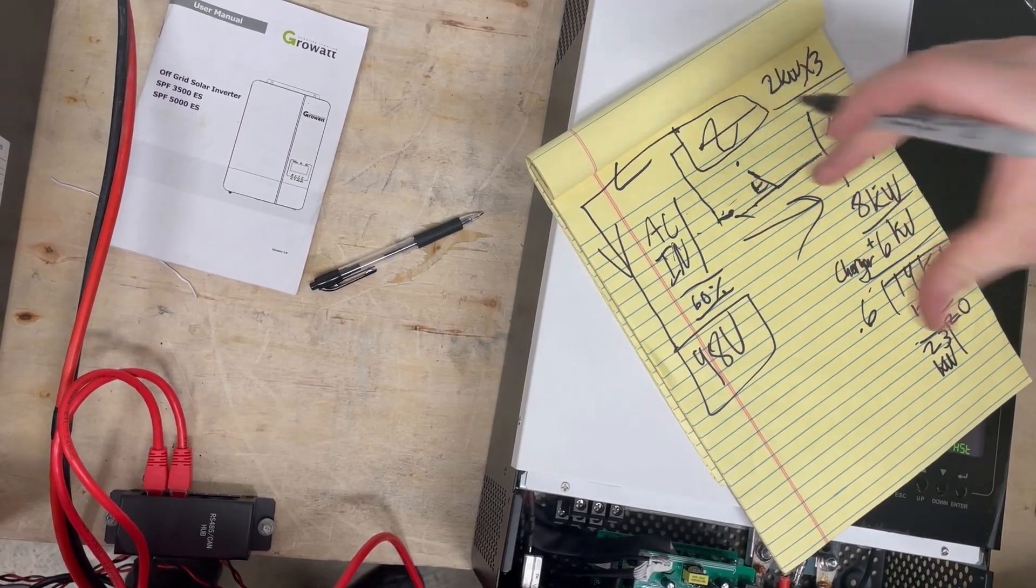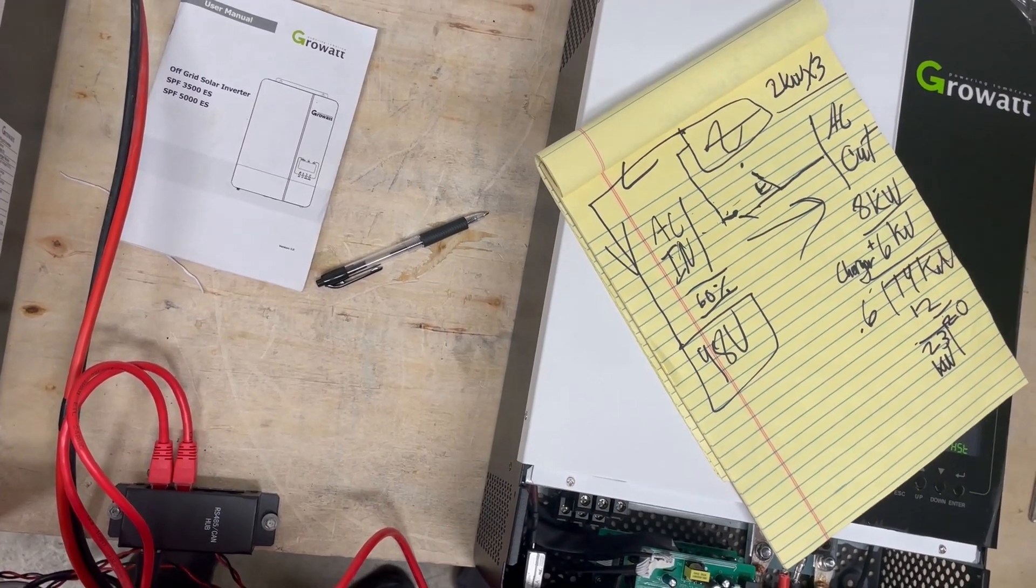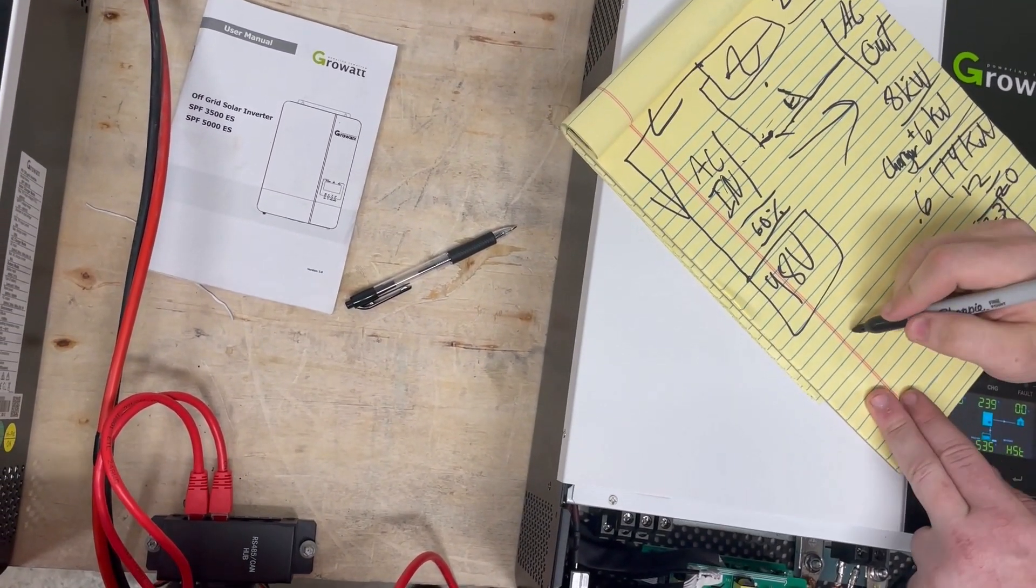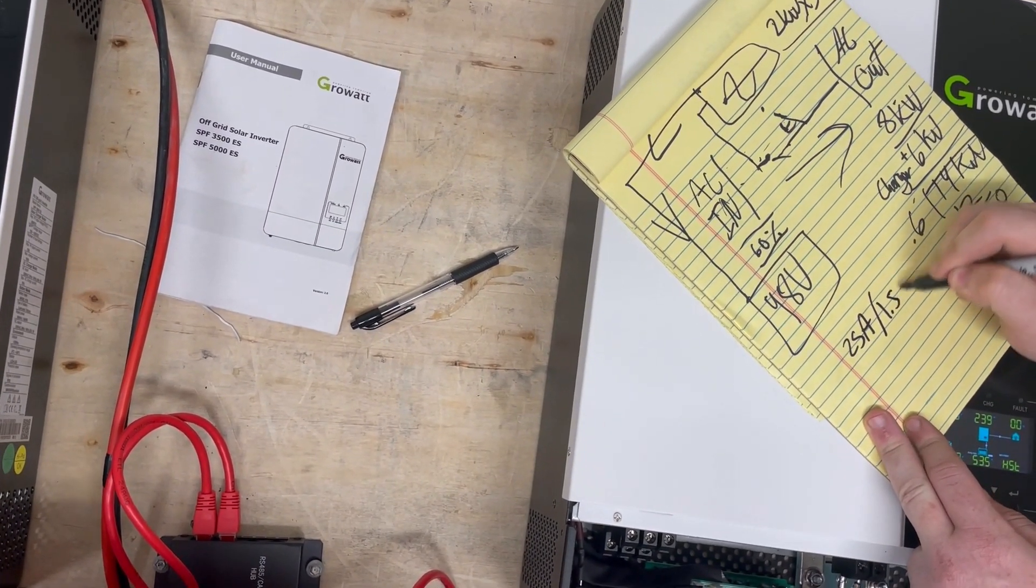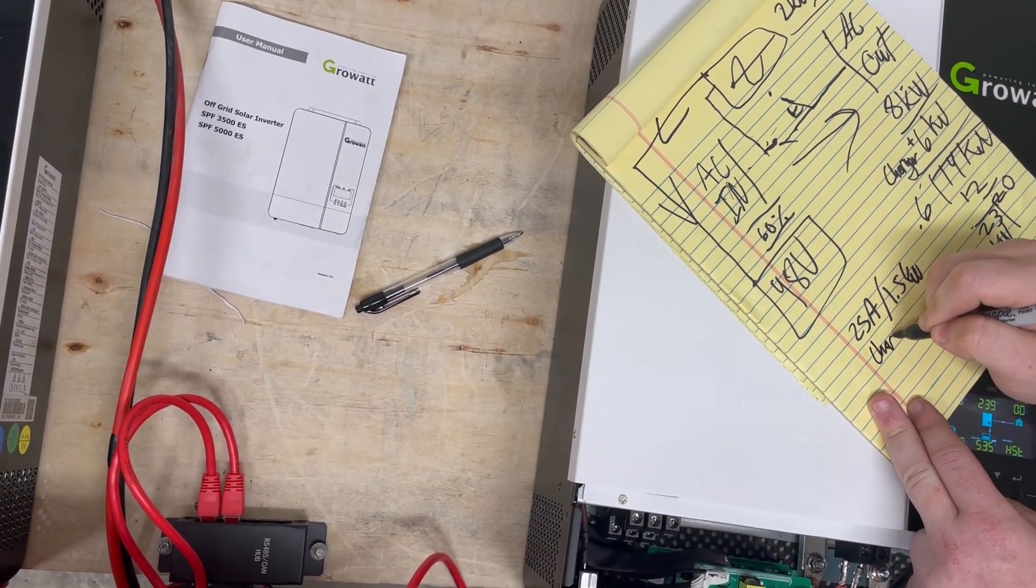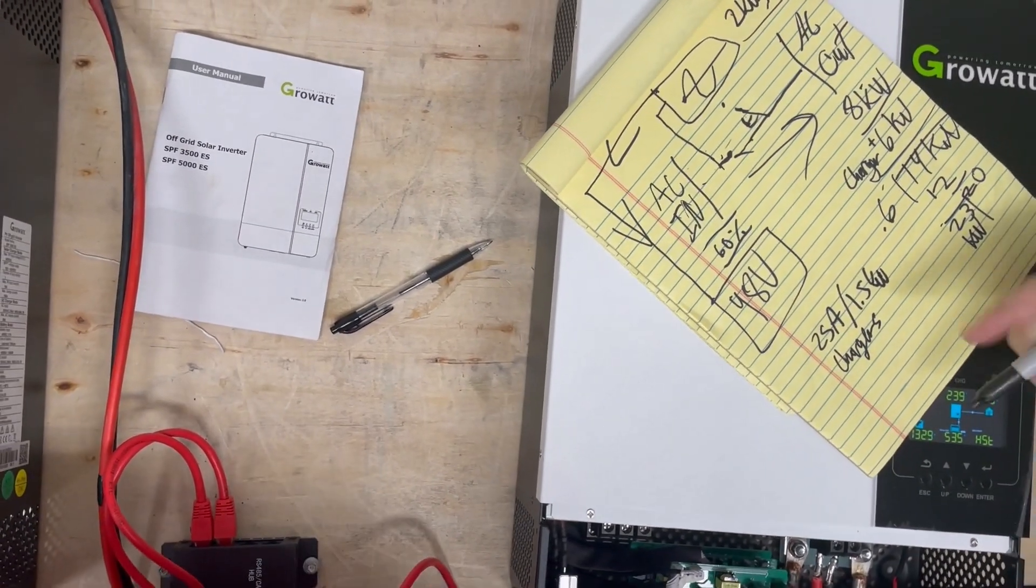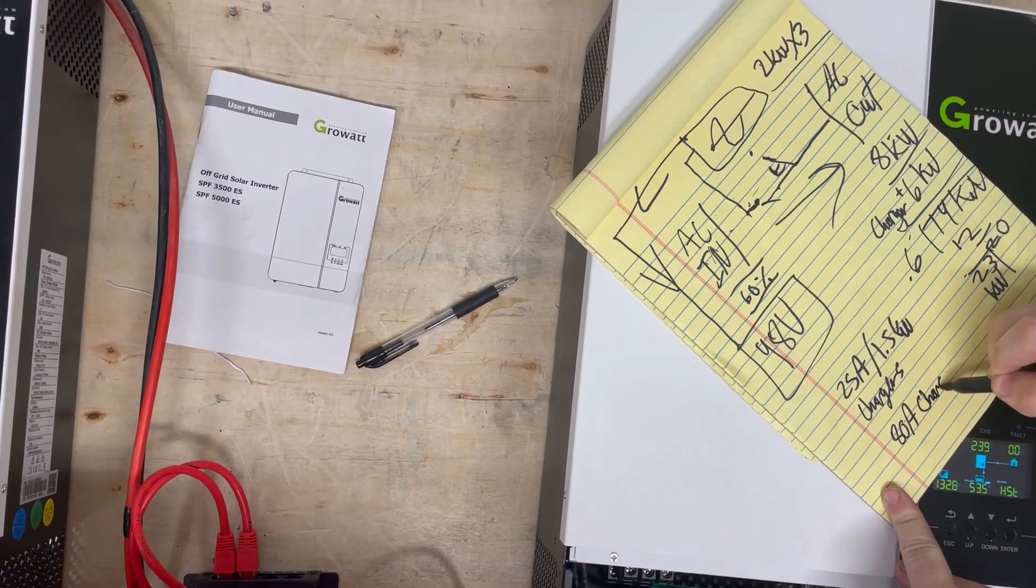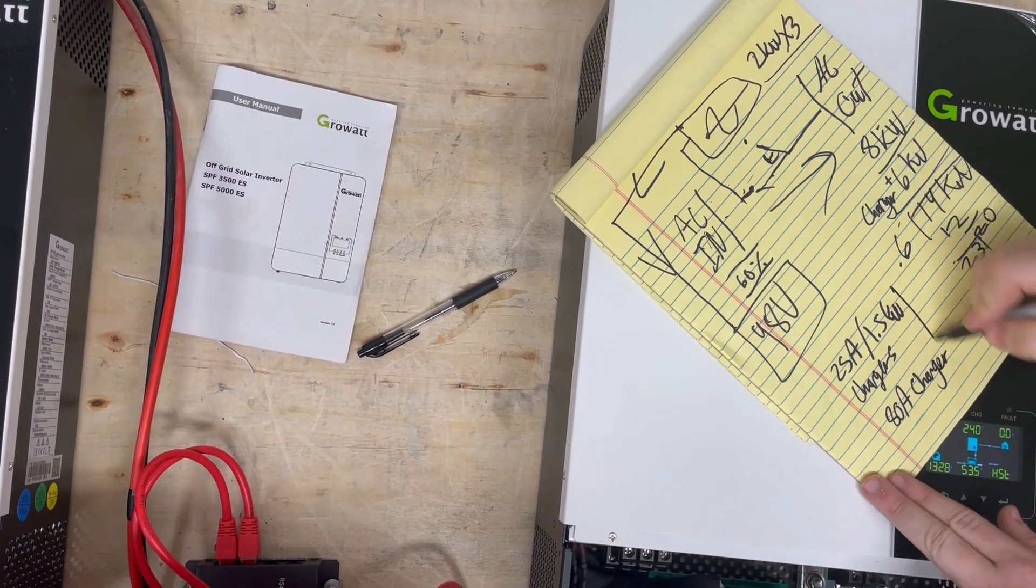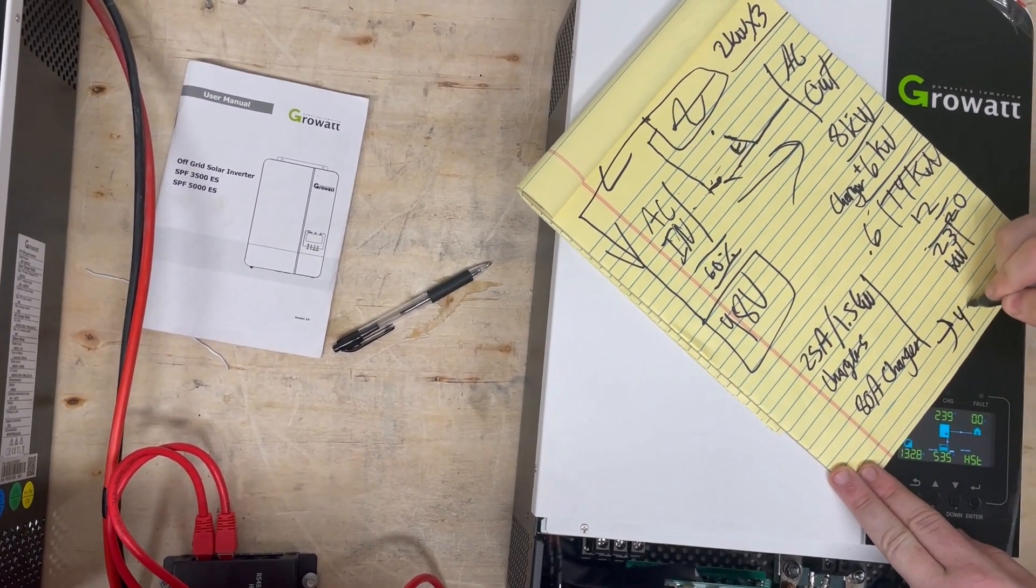What I would tend to do for most people - we sell 25 amp, 1.5 kW chargers, or you could buy an extra inverter which is an 80 amp charger. You plug those straight into a generator and you come out with 48 volts.